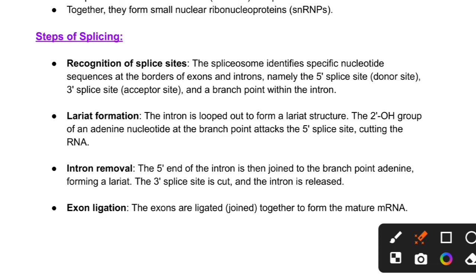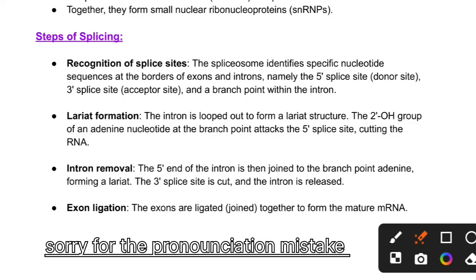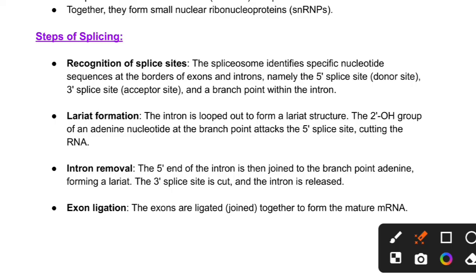The branch point within the intron is also identified. A lariat structure forms as the intron is looped out. The 2'-OH group of an adenine nucleotide at the branch point attacks the 5' splice site, cutting the RNA. The 5' end of the intron joins with the branch point adenine forming a lariat. Then the 3' splice site is cut and the intron is released.